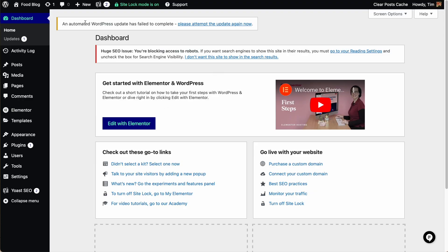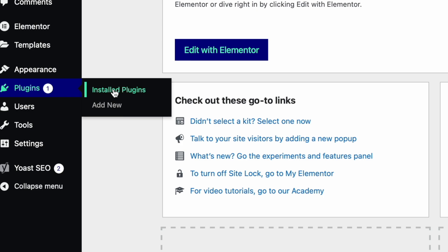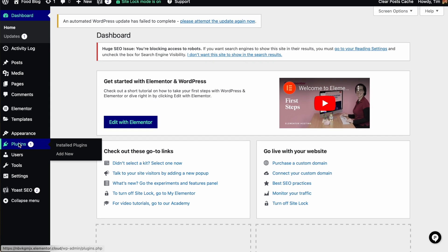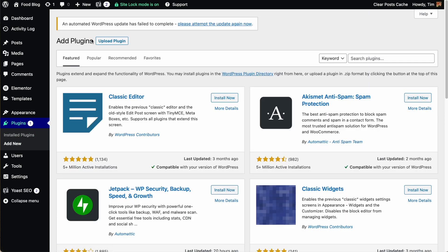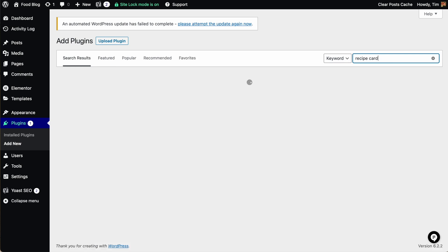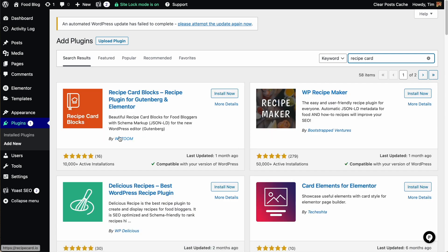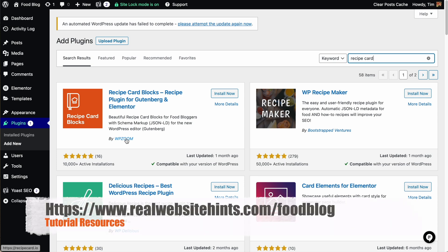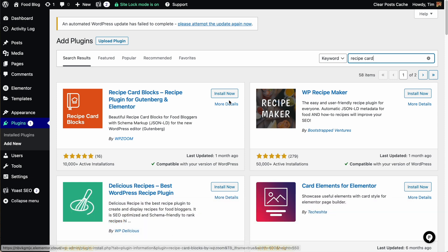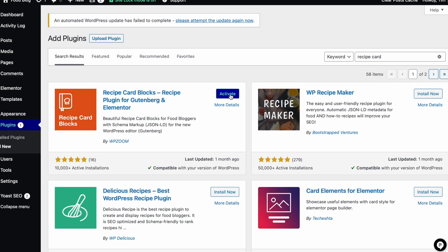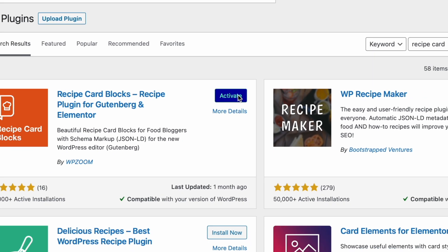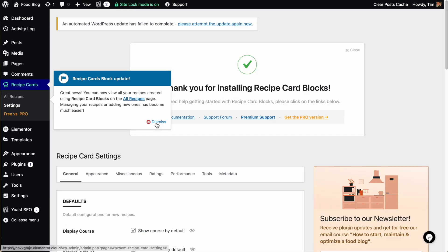Let's go ahead and get started by installing the recipe card plugin. From the dashboard, we want to go over to plugins and click add new. Then we want to search for the recipe card plugin. The one I like to use is this one here by WP Zoom. They do have a professional version which adds a few beneficial features — I'll have that on my food blog resources page at realwebsitehints.com/foodblog. We can click install now; the free version is just fine if you're just getting started. Then we want to click activate.